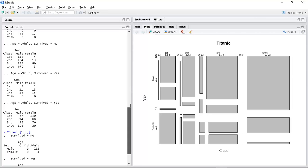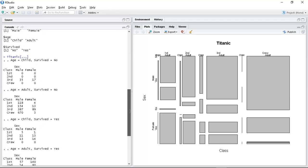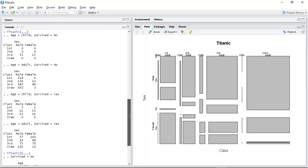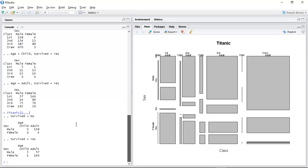If I look at the whole data set I can see here that 118 males, adult, who were travelling first class didn't survive. So that shows me that Titanic one lets me zoom in on first class passengers.